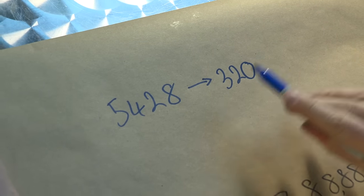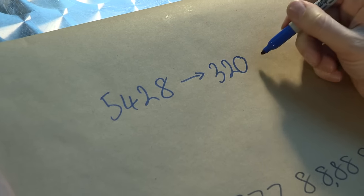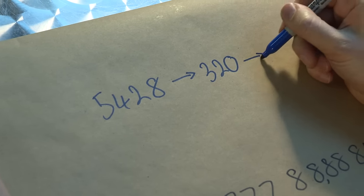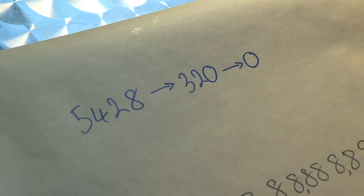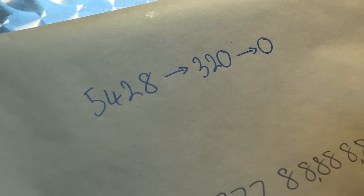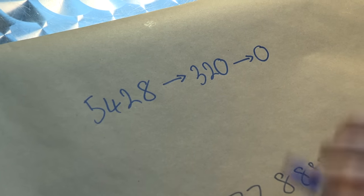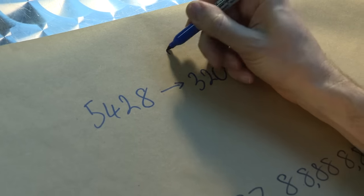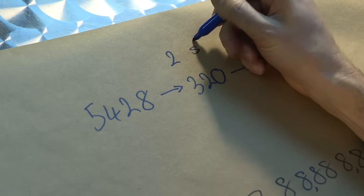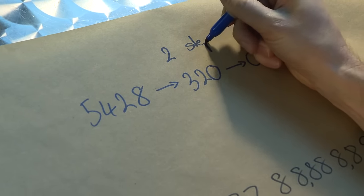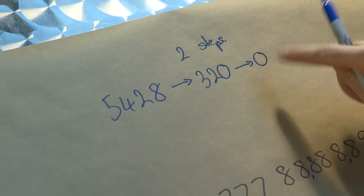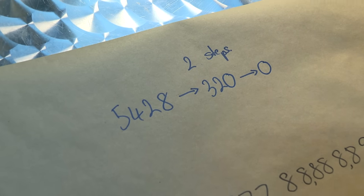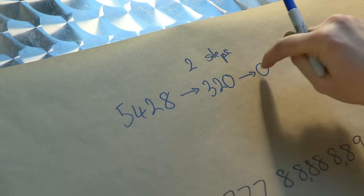And then we continue, we multiply all the digits together. Oh, there's a zero. So zero. So you made it two steps before we hit a one digit number. And if we have any one digit number you just can't multiply the digits anymore and you stop.